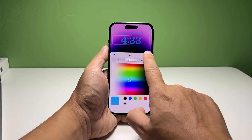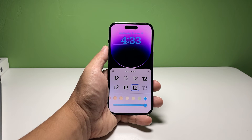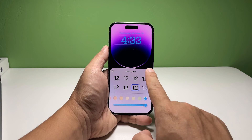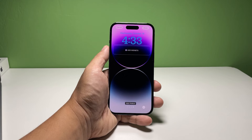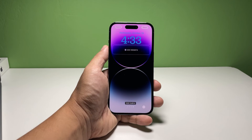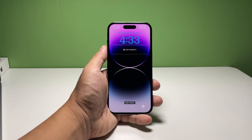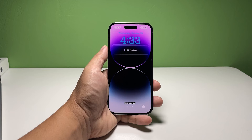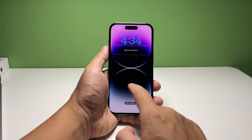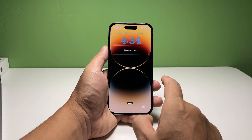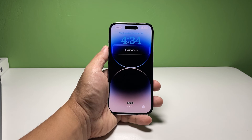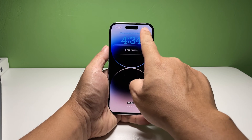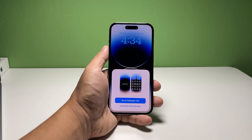Once you've picked the color, tap the X at the top right corner of the window to close it — this will bring you back to the previous screen. Tap the X again to close the font and color pop-up window, leaving you on the lock screen. Make any additional changes if you want, then tap 'Done' when finished.